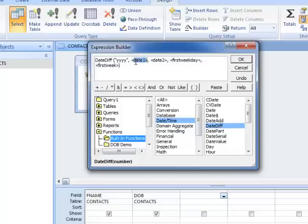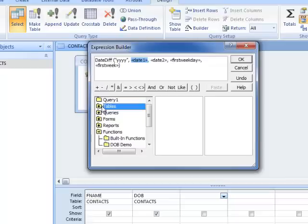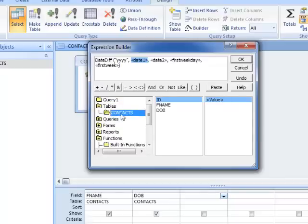What is the first date? The first date is the date of birth in our table. I click here on the tables we're looking at, there's our Contacts table, and I want to use the date of birth.